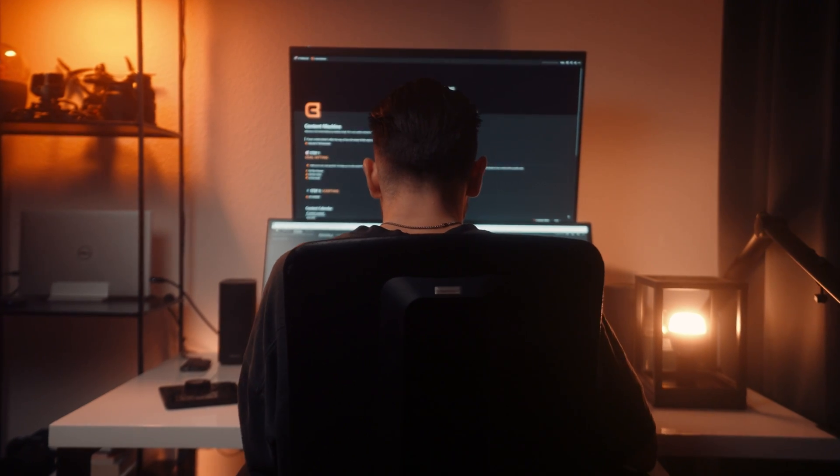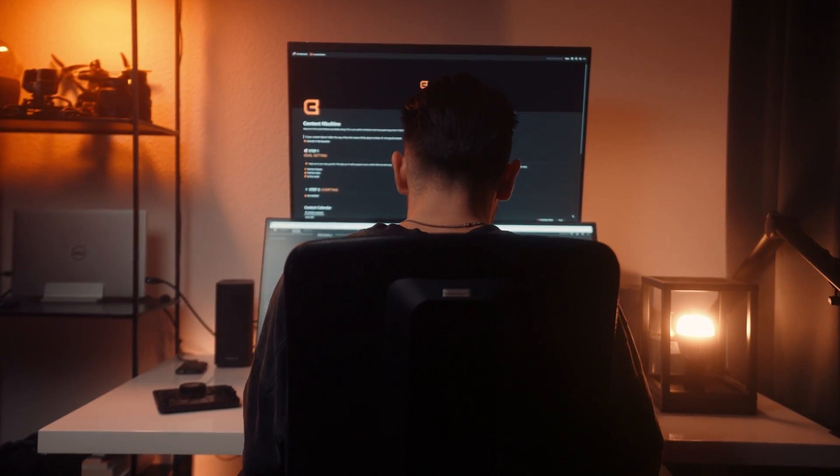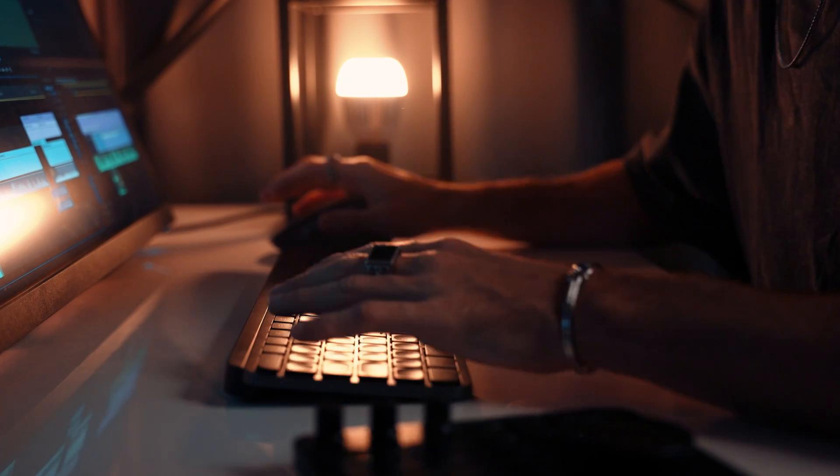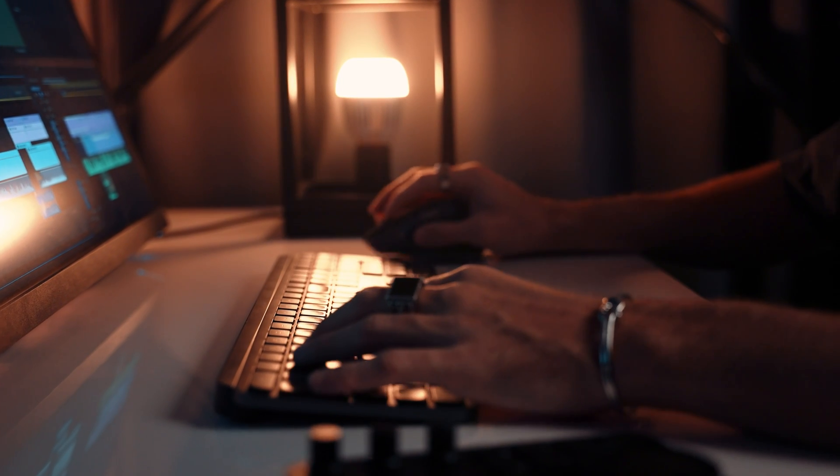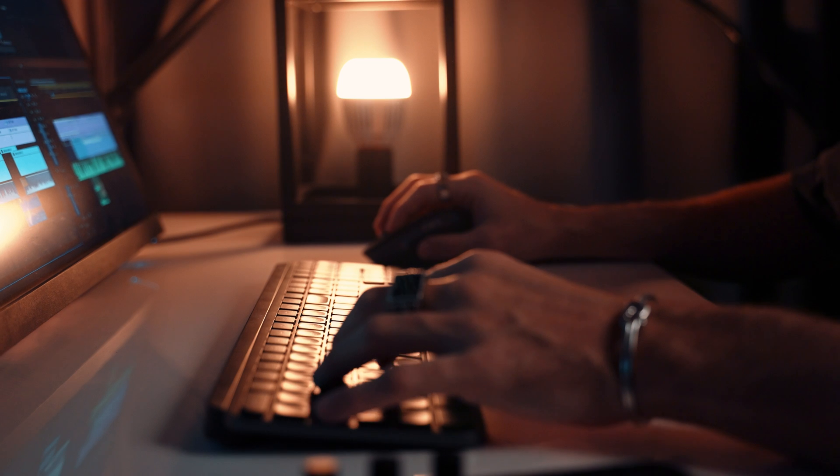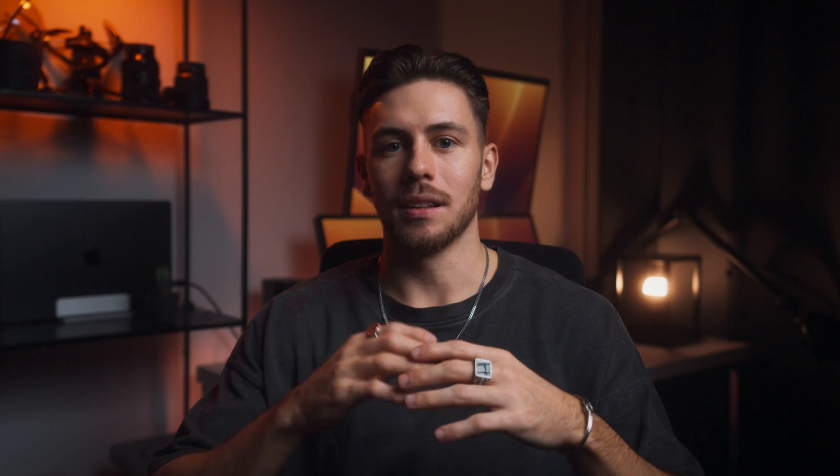Now I am the one who recommends other video editors to switch to Mac. I still think that Windows laptops like the Dell XPS are good options for other purposes like gaming.